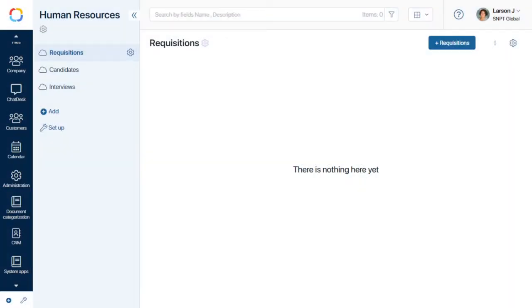In the previous video, we set up a workspace for the HR department with the Requisitions and Candidate tabs. When a hiring manager makes a requisition, it goes to the CEO for approval. After that, it goes to the HR department.